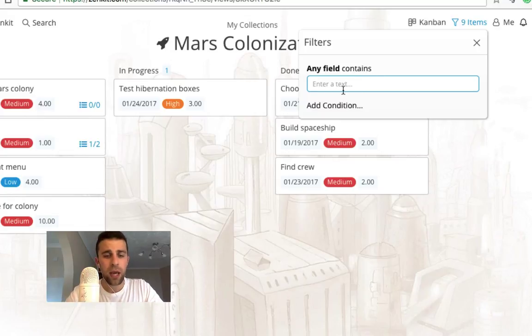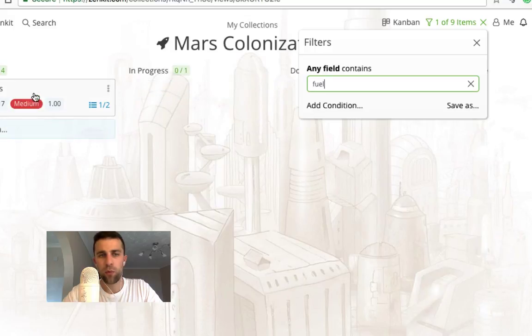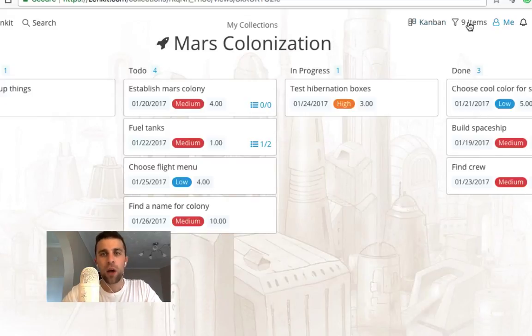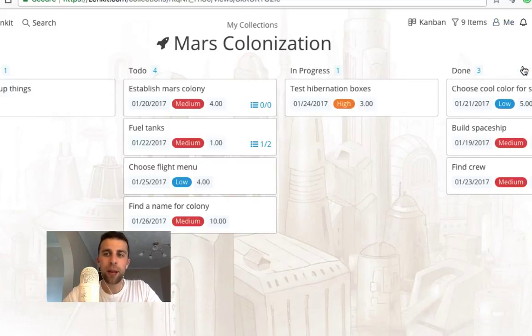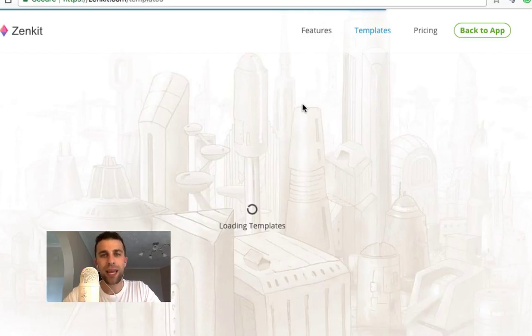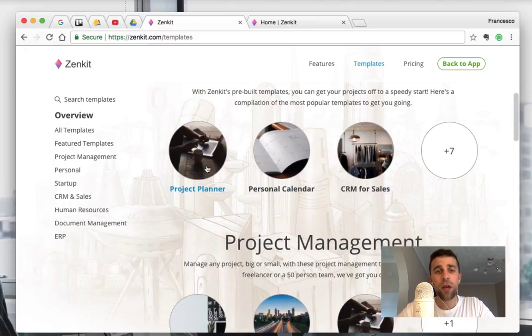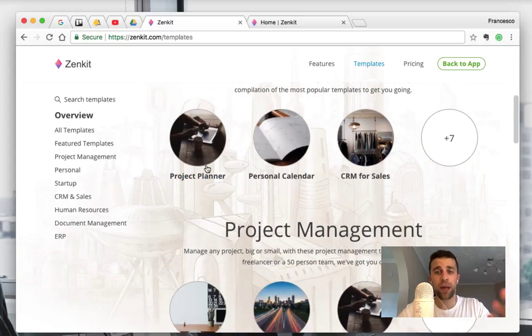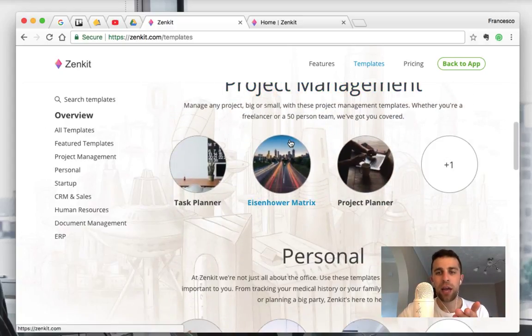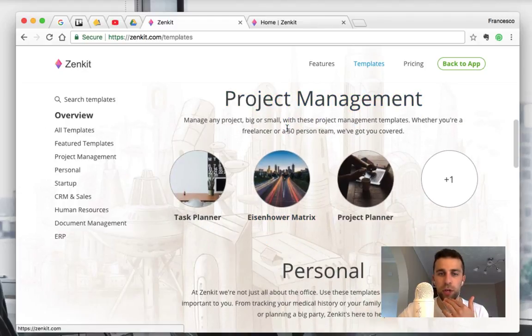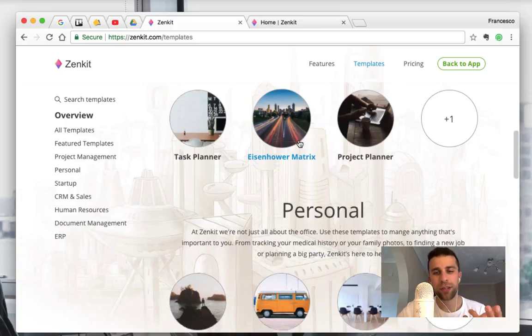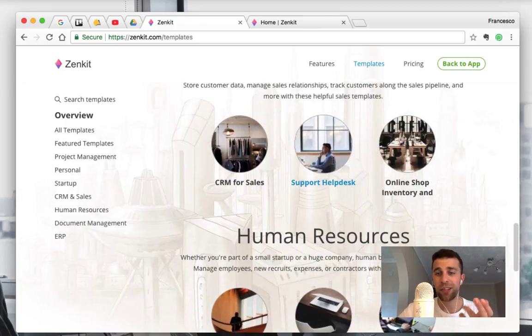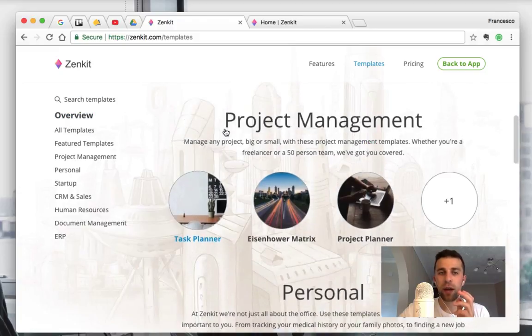So for example, if I filter text that only contains fuel, once that happens it will remove everything else and it will give one out of nine. That's quite a neat way of doing that. So they've also, as I was mentioning, got templates. Templates is an area where you can actually bring in existing layouts. So for example, you can have the featured templates, for example, a project planner, a personal calendar. And you can have custom ones like project management, the Eisenhower matrix, and things like that, and personal ones like a bucket list, job application, startup. They've got loads of different pre-created ones, which is nice.